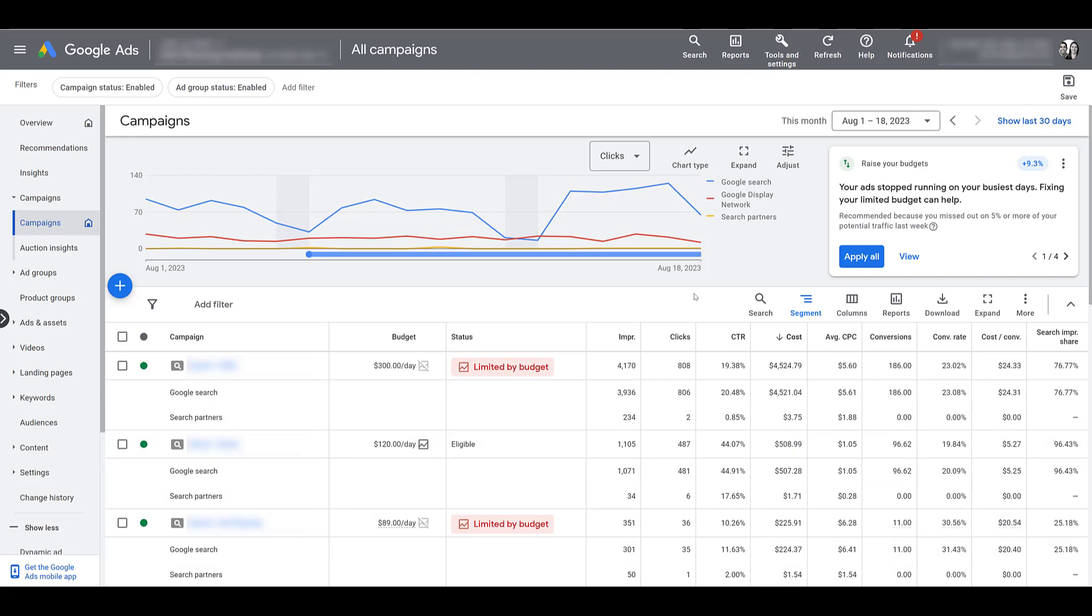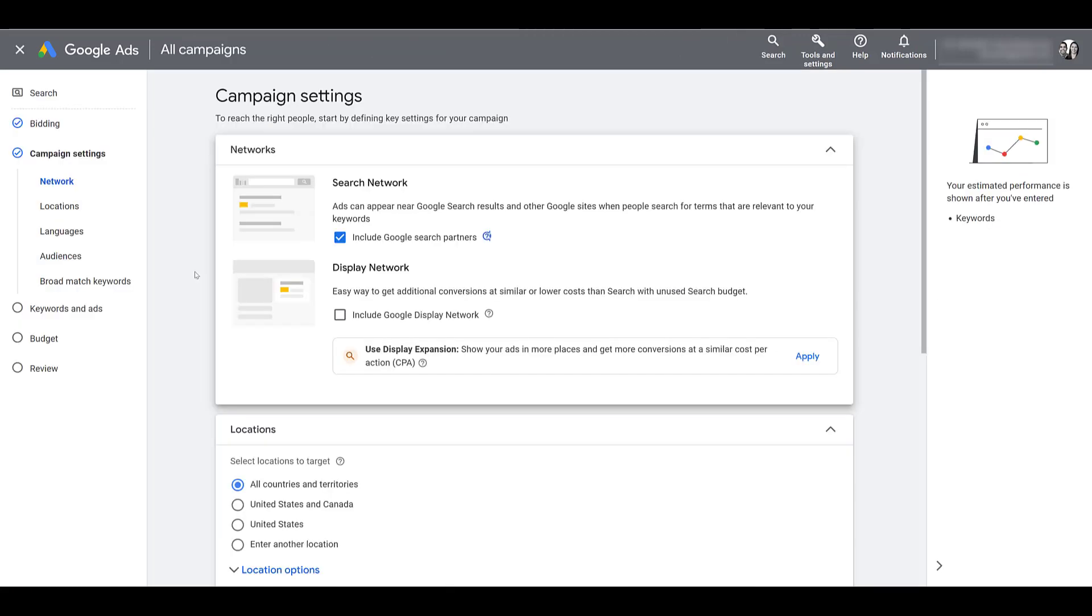I said we turn off the display network for all of our search campaigns, but if you are running display along with search, you'll be able to see the network here as well. So if you do leave these boxes checked, it's just one reason why your ads could be showing to more people than you realize.